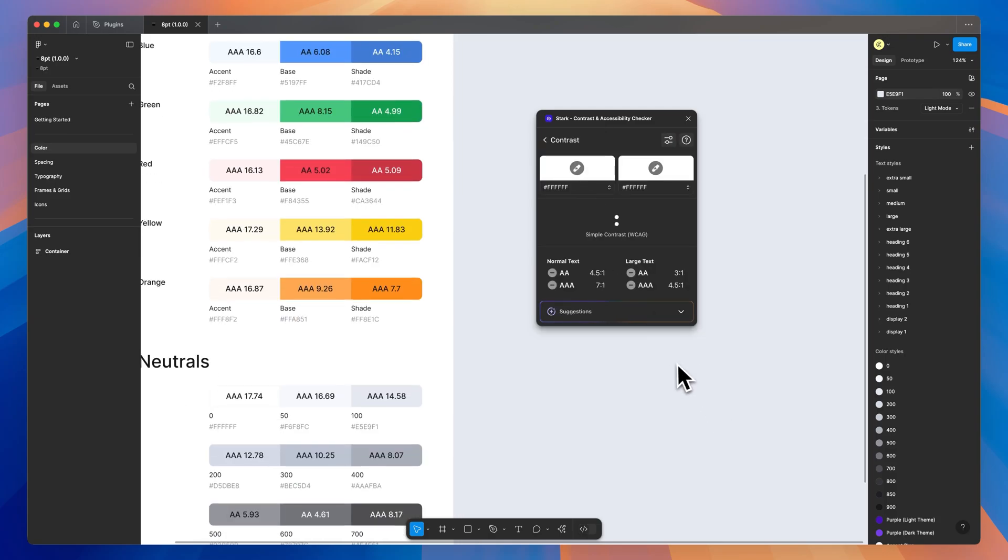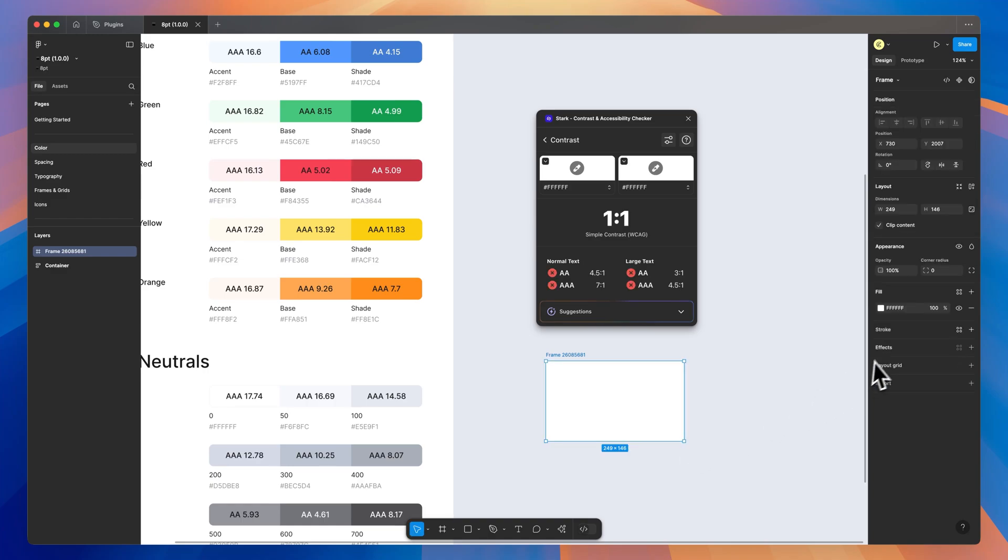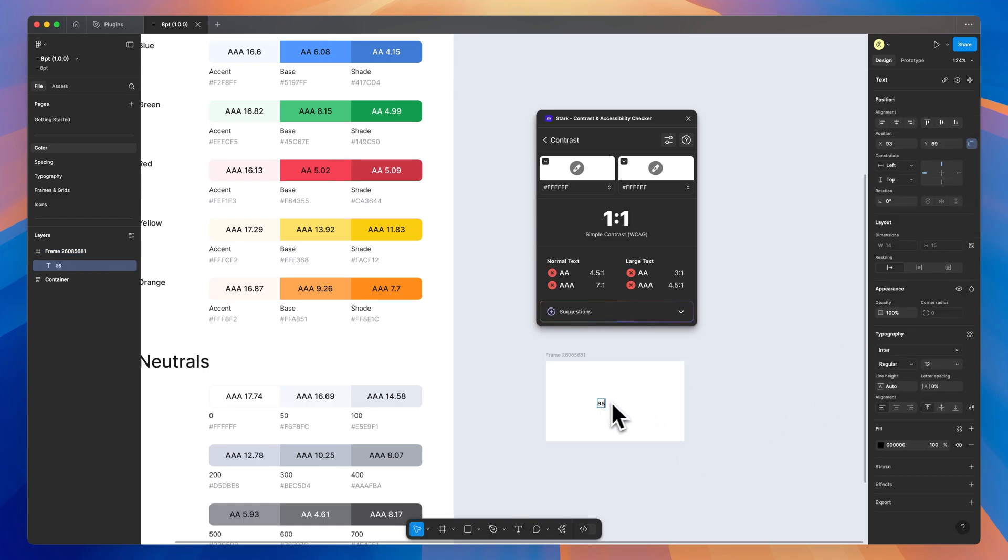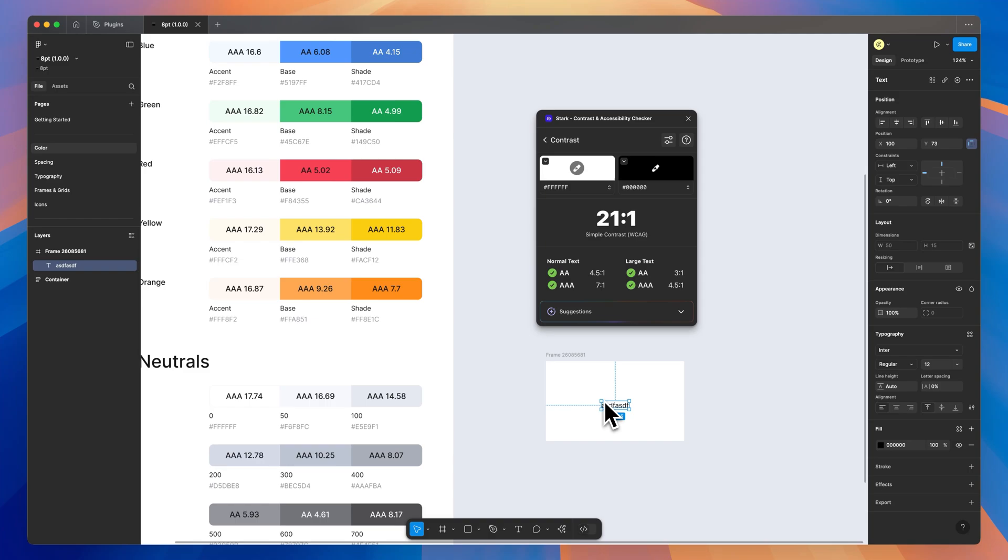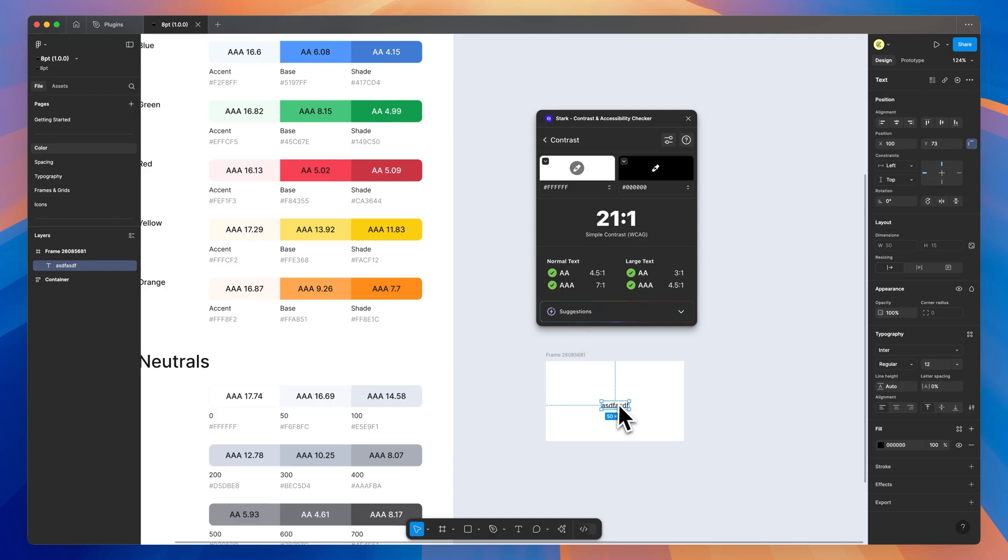The main one everyone uses is Contrast. And if you have two different frames or just different elements in your design, like text on a white frame in this case, it will tell you you have selected the black, this is on white, and this passes with a ratio of 21-1. But it also gives you even more than that. It shows you the standards for AA and AAA. So you want these to at least be AA, which is a 4.5 to 1 ratio for normal size text, which in this case it is.